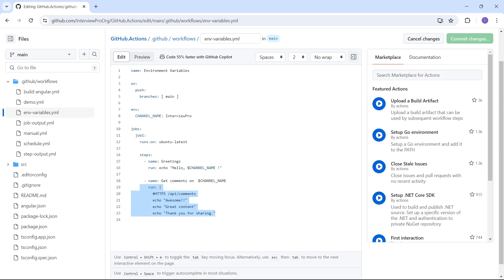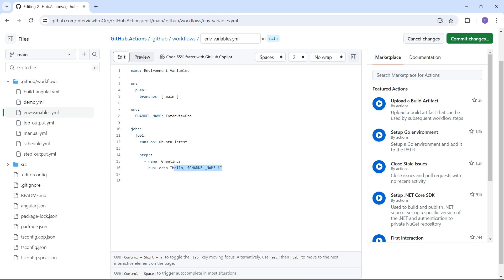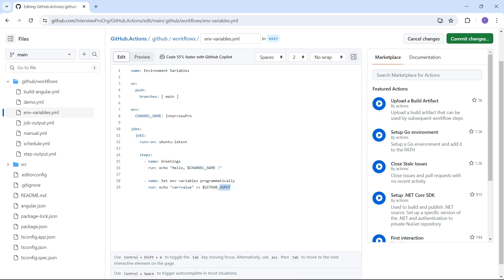I'll copy this step and call it 'set env variables programmatically'. Here we are going to set the environment variables. This is very similar to how we set step outputs, which we saw in previous videos — we had a variable assigned with some value, then we used arrows. Instead of GITHUB_OUTPUT, we'll use GITHUB_ENV. This is used to set environment variables.